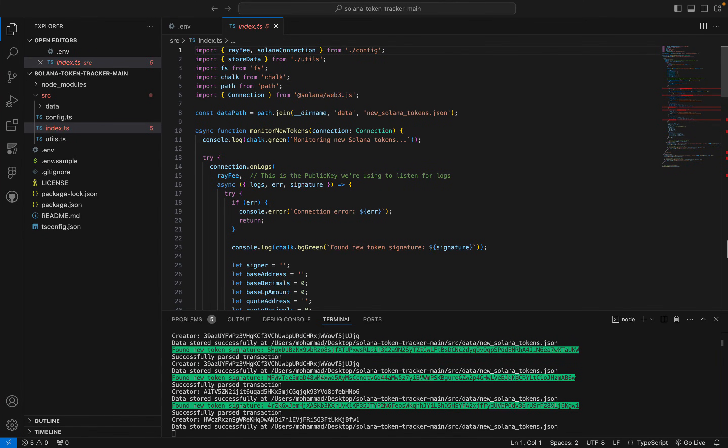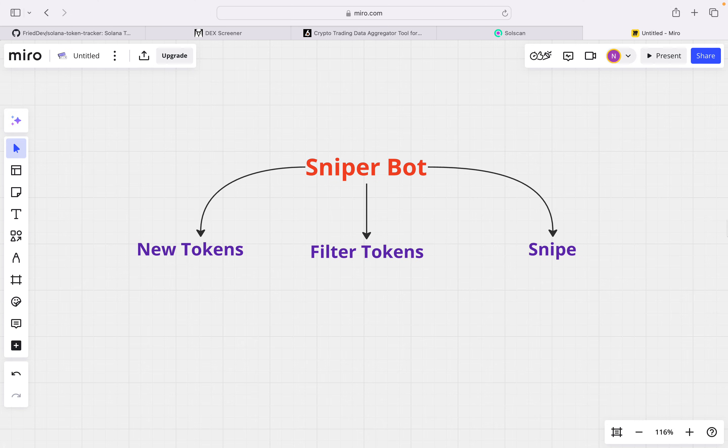Yo what's up everyone, in this video I'm gonna show you how you can code a Solana sniper bot for free, and trust me you don't have to know anything about coding. This is the first video of a series, so make sure to subscribe to the channel and like this video. Without further ado, let's dive into it.